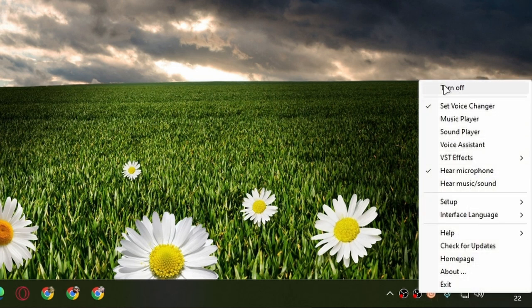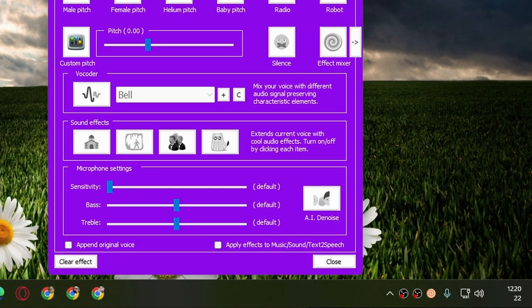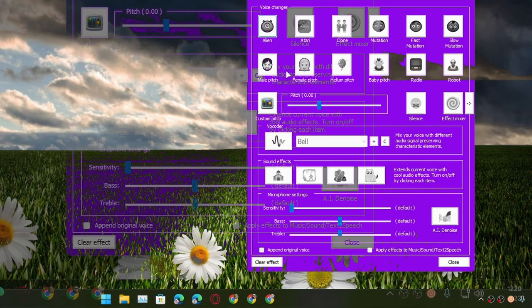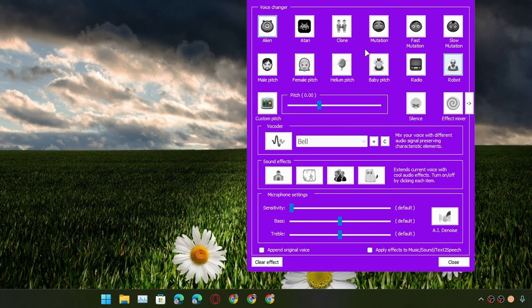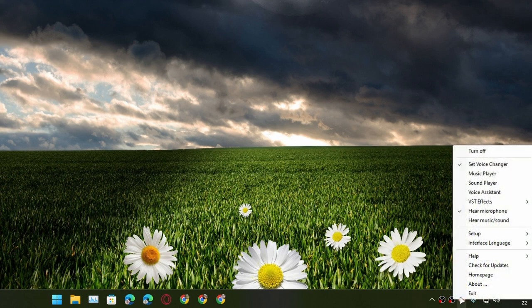To use this program, simply right-click, and from here you can turn on or off the voice changer. If you click on set voice changer, it will bring this interface. From here you can select some presets that this program has, or you can go with the custom pitch and increase or decrease the pitch. Very simple.